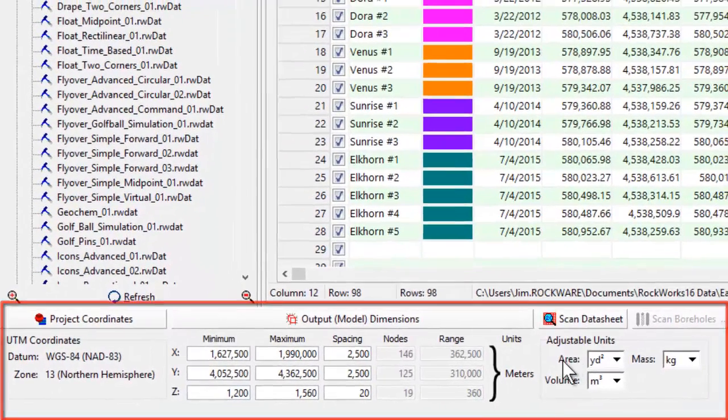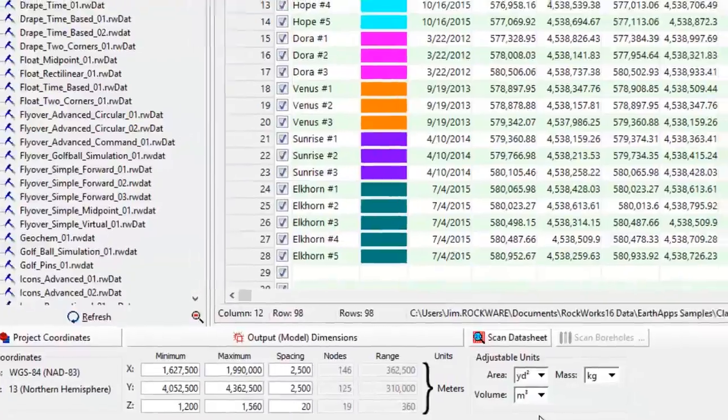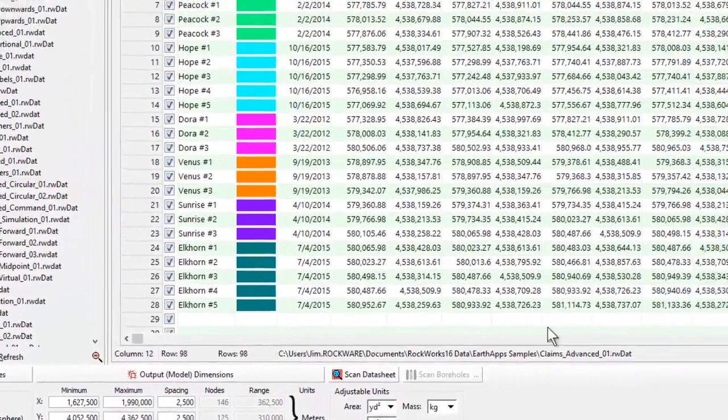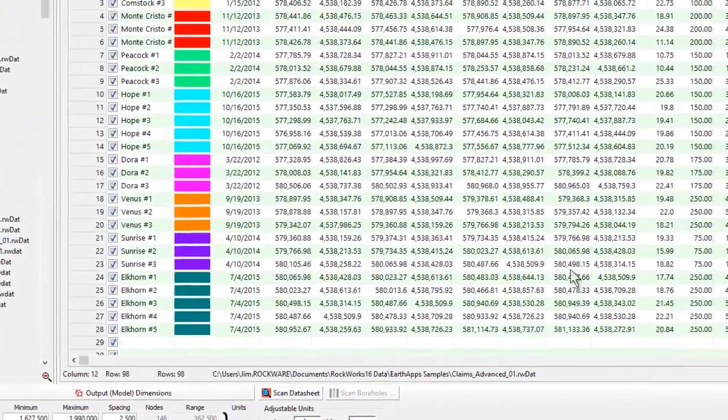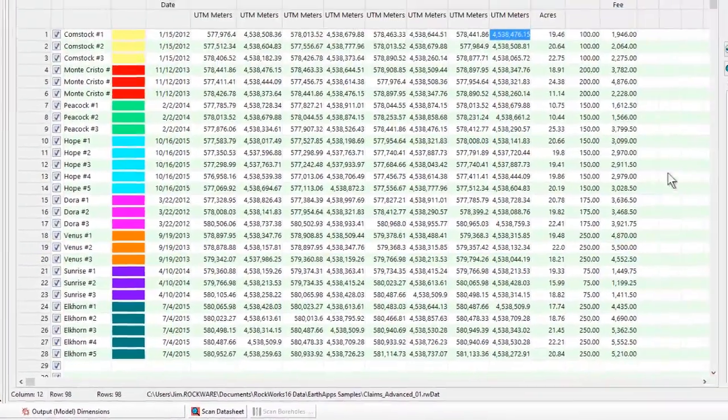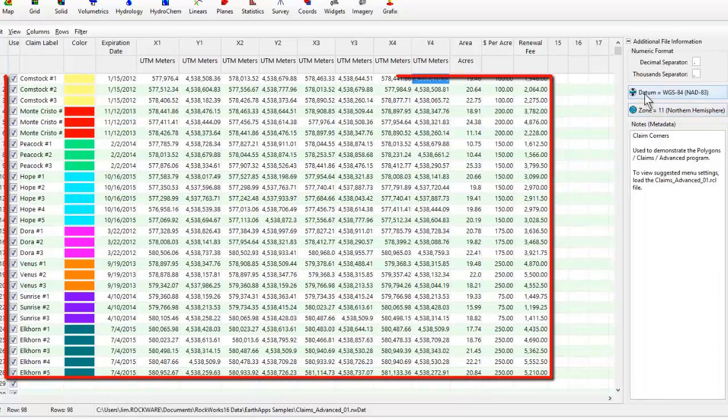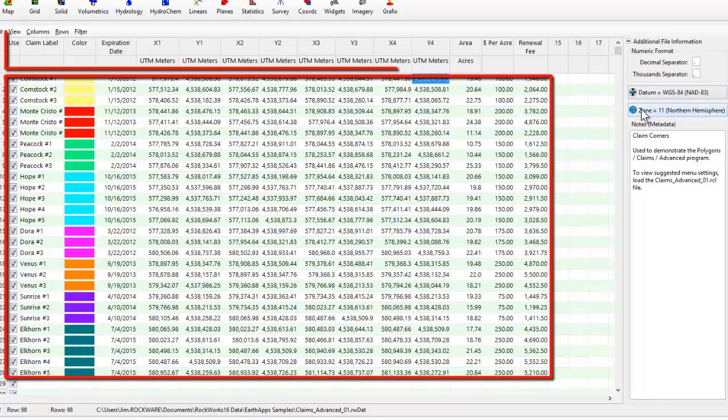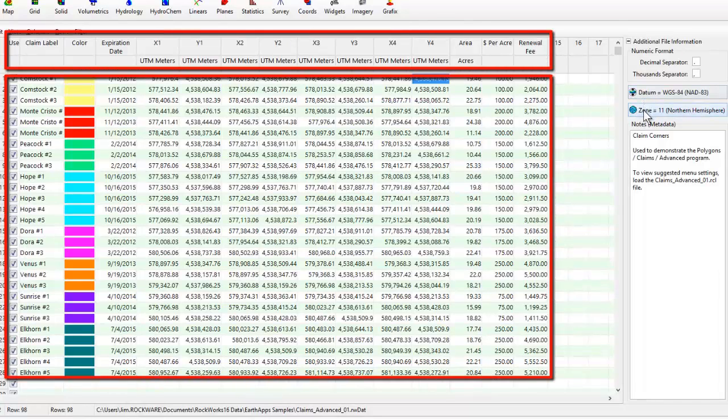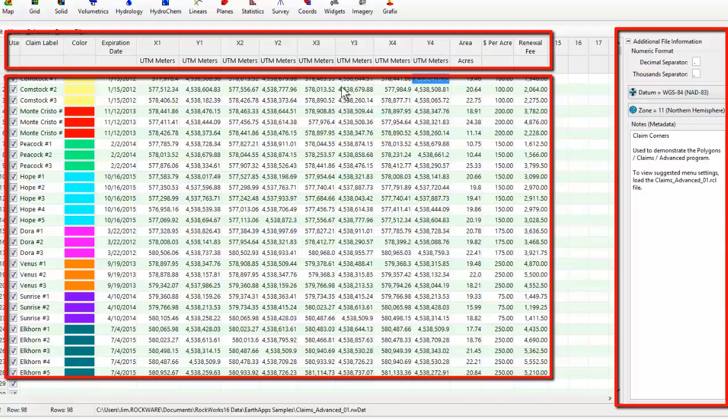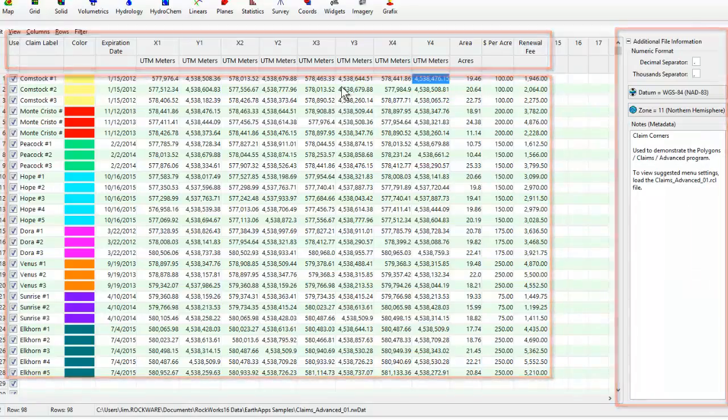What's also really great about this new coordinate system is that RockWorks will store all of this information—column titles, column coordinate designations, projection and zone information—within the datasheet file so that you don't have to repeat this setup every time that you load that file.